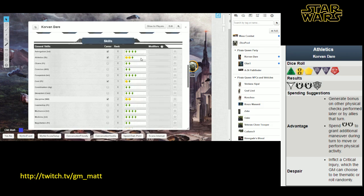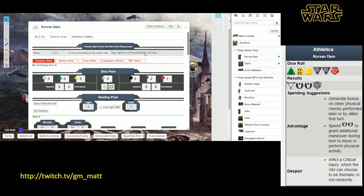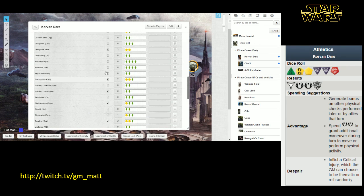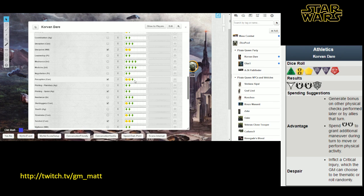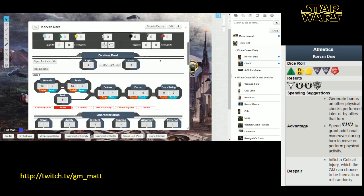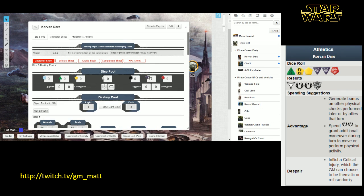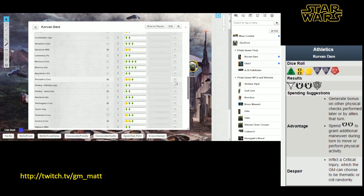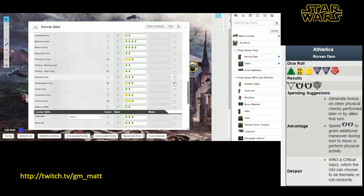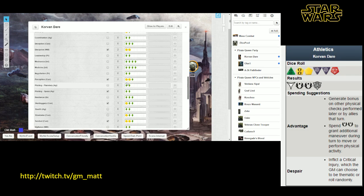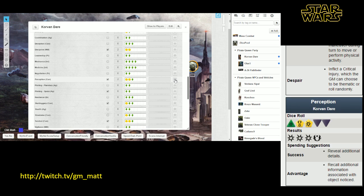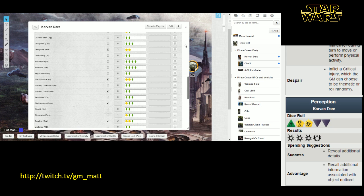So the basic mechanic you're going to follow for most of the game is that your GM is going to tell you to roll a particular skill, and you're going to go up here and set the difficulty of the dice pool based on what the GM tells you. Maybe in this case two purple, and then you're going to roll the skill the GM asks you to roll. In this case, we'll try the perception skill. You click the button, and you get the results displayed in your chat screen.